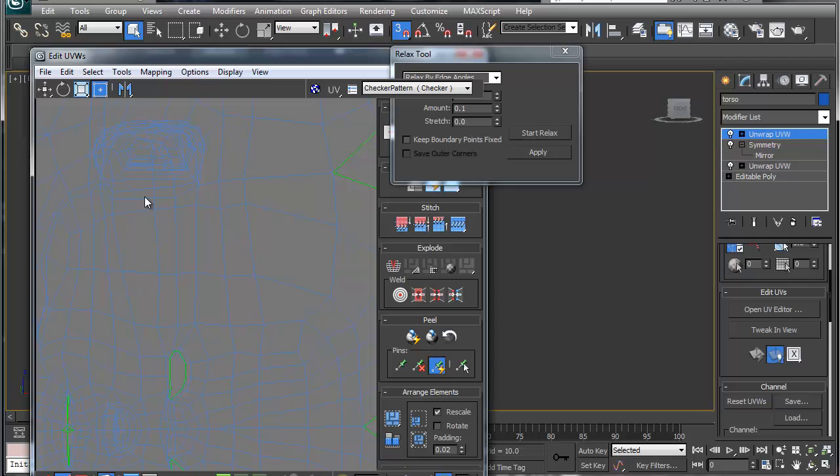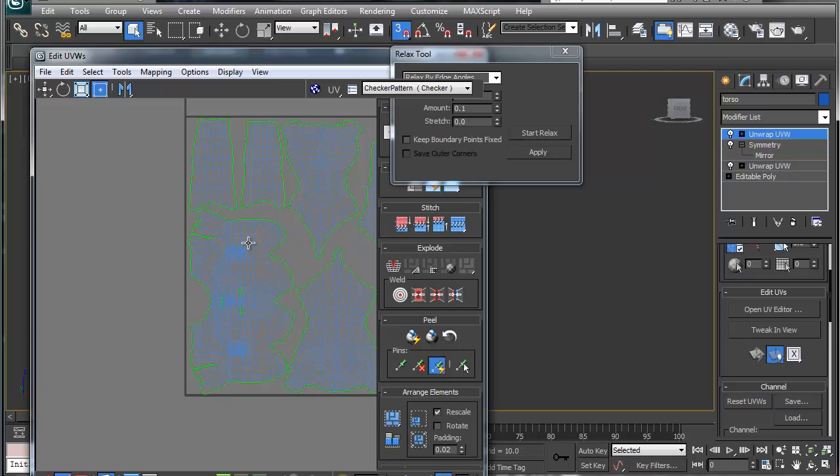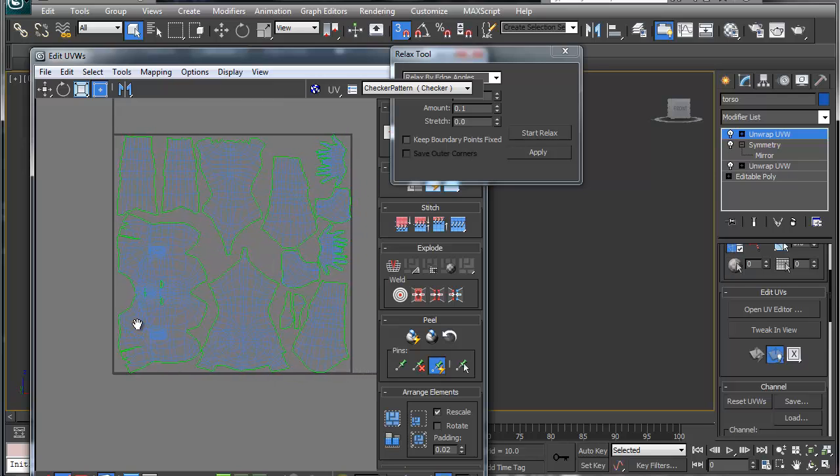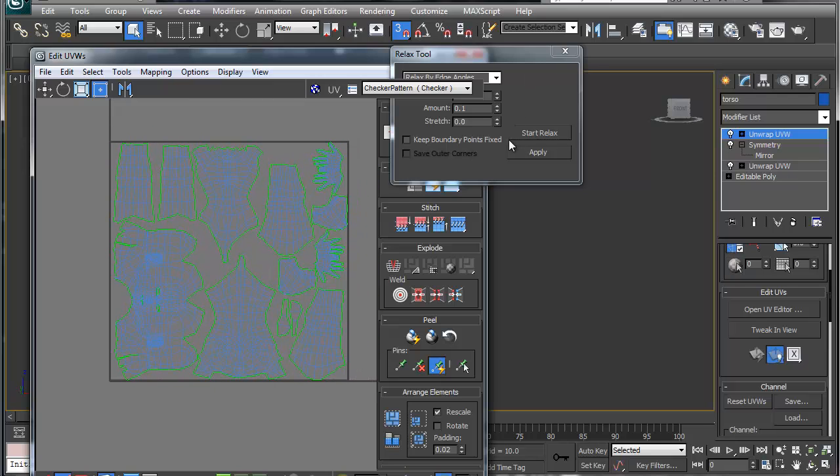So once you get that all done, make sure that everything looks okay. And once that's all done, you're all set to take it in Mudbox or another sculpture program. Alright, thanks so much. I'll be doing another one in probably a couple days or a week.